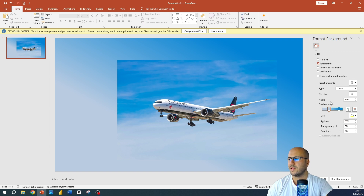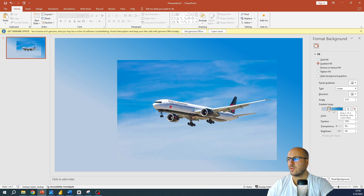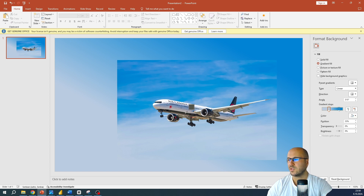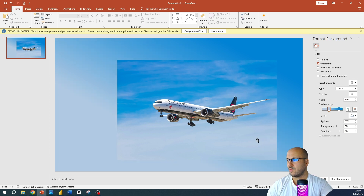Here in Gradient Stops we have two arrows. Let's choose two colors we want to have in our background. I prefer using one lighter and one darker color. Click on the first arrow and under Color use the eyedropper. From this image, select one lighter color — light blue.